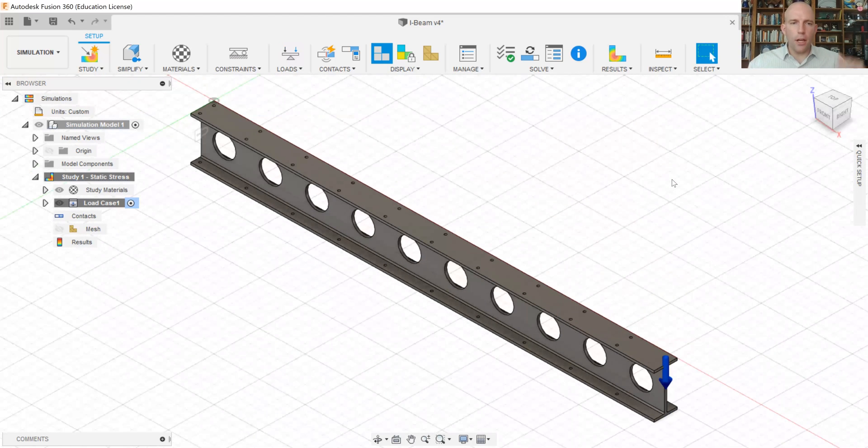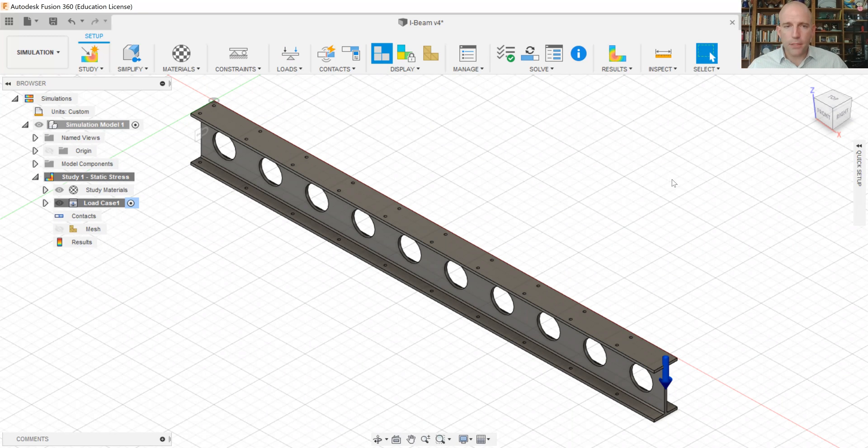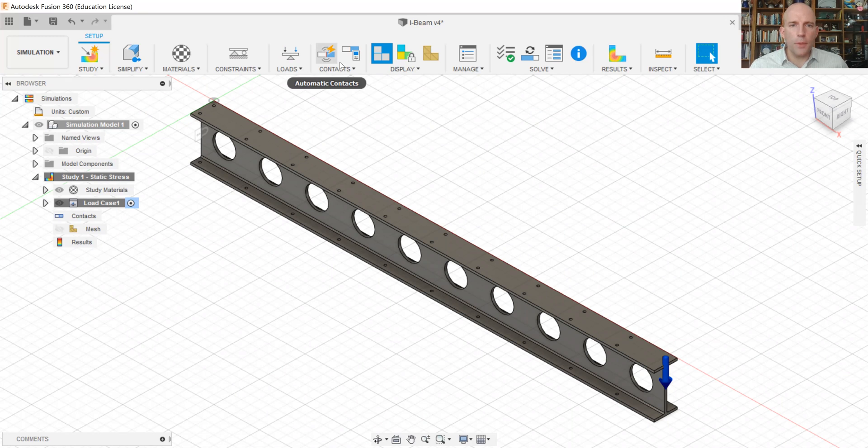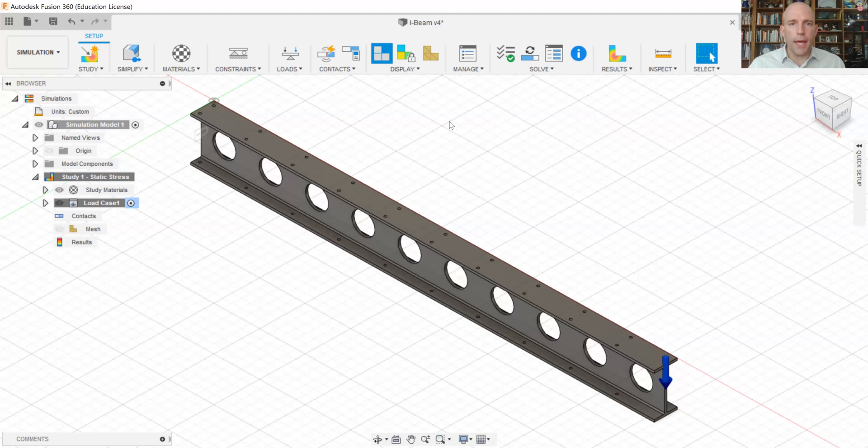If we zoom back to look at our I-beam, we can see now how we have the constraints and loading set up. These are some of the biggest choices we make. So next thing in our list would be contacts. This is a single component analysis. So there aren't any contacts between components. We can skip that.